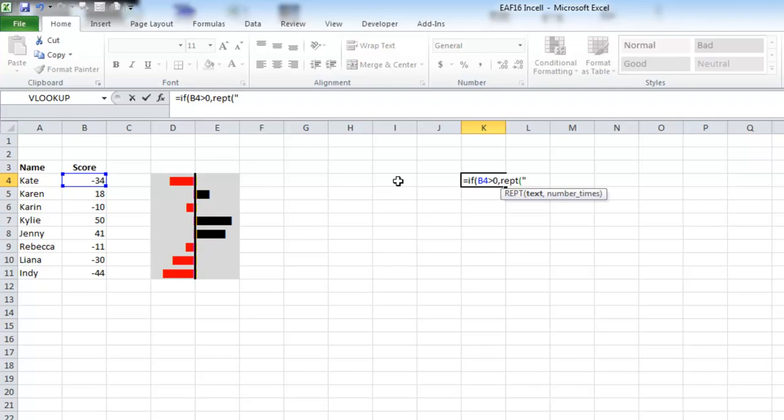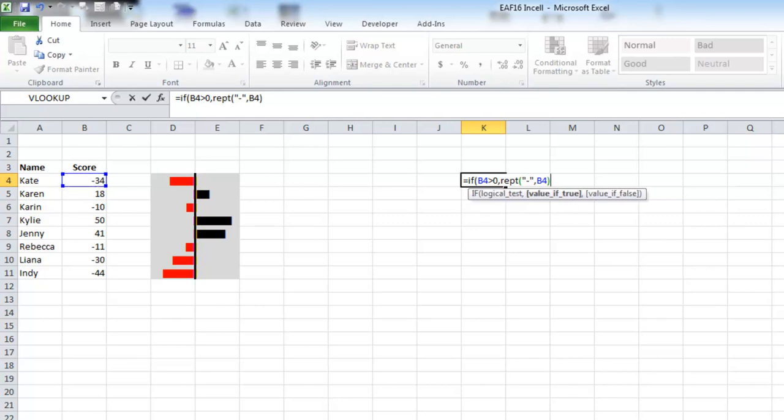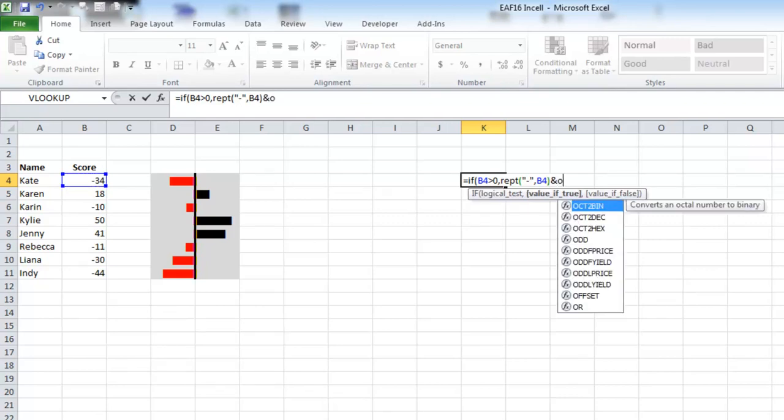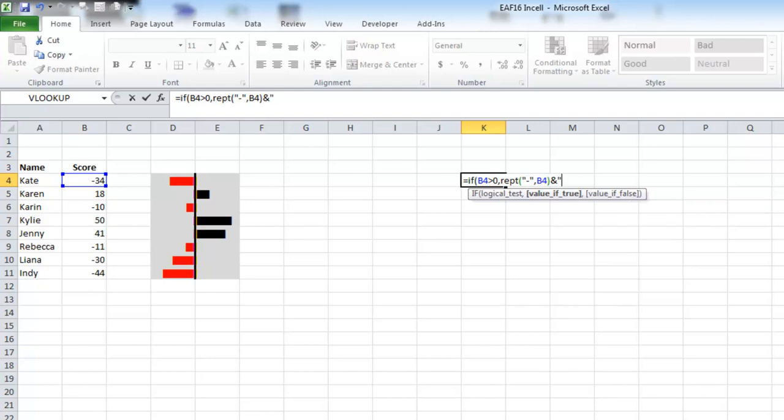But what I'm also going to do is put a character on the end. I need to put that in quotes, obviously.